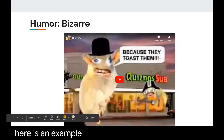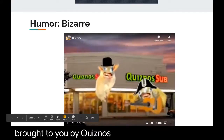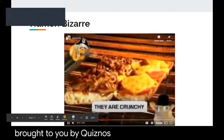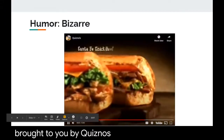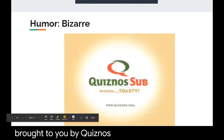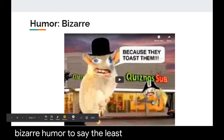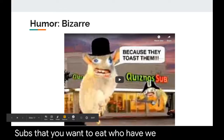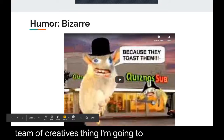Here is an example of a terrible humor commercial — the Quiznos rodent commercial. Quiznos probably didn't think about having rodents with weird faces selling subs that you want to eat. It may not be the funniest thing. Humor is very subjective, and you have to know that sometimes what you and your team of creatives think will work won't go well in the real world.